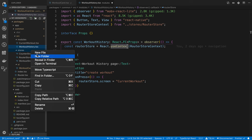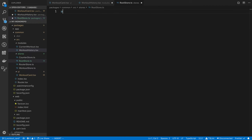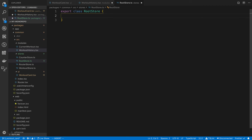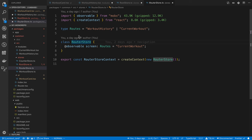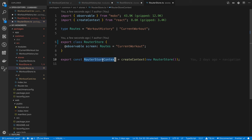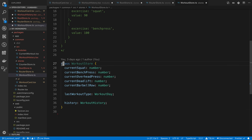We're going to create a file in our stores folder called root store.ts and export a class RootStore. The idea is to create a field on it for every store we have — so we'll add a routerStore field. We need to export it, and we're no longer going to need the individual contexts like RouterStoreContext, since we'll create a single context for the root store. We'll remove it from the workout store as well.